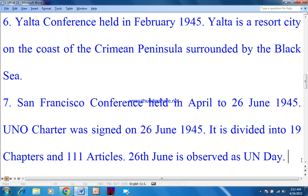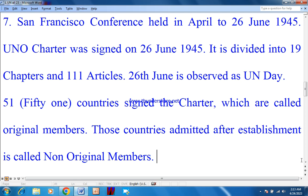Number 6: Yalta Conference, held in February 1945. Yalta is a resort city on the coast of the Crimean Peninsula surrounded by the Black Sea. Number 7: San Francisco Conference, held in April to 26 June 1945. The UN Charter was signed on 26 June 1945. It is divided into 19 chapters and 111 articles. 26 June is observed as United Nations Day. During World War II, 51 countries signed the Charter and are called original members. Countries admitted after the establishment are called non-original members.